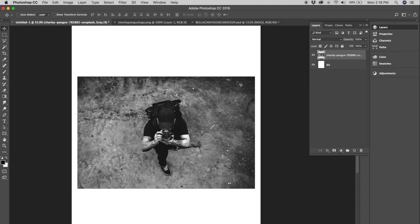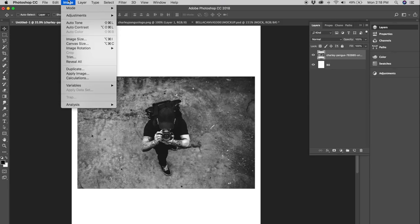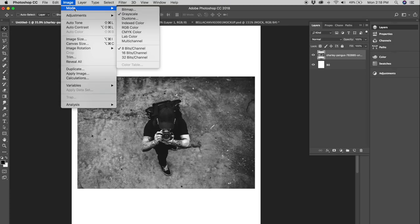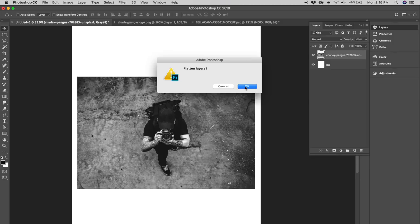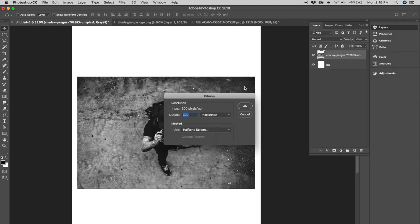Now with bit mapping we can add some halftones to this photo which is what we need to do in order to screen print this photo. So what we're gonna do is go up to image, we're gonna go to mode and then we're going to go to bitmap. Once you click bitmap it's gonna say flatten layers. We're gonna go and flatten layers. So click OK.